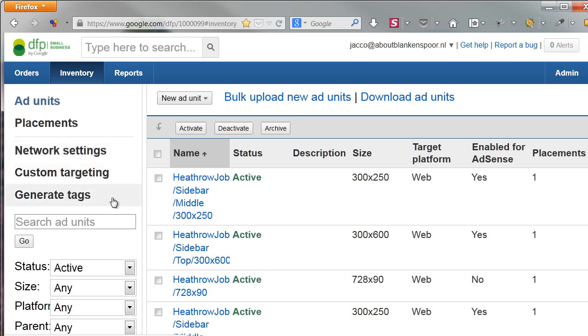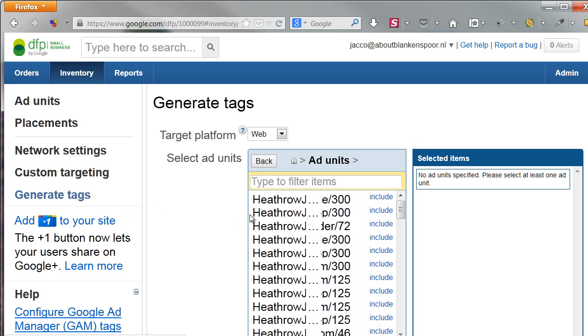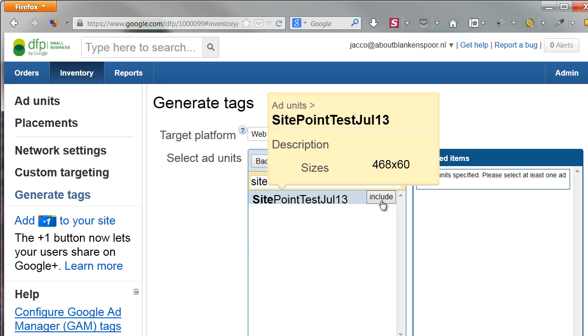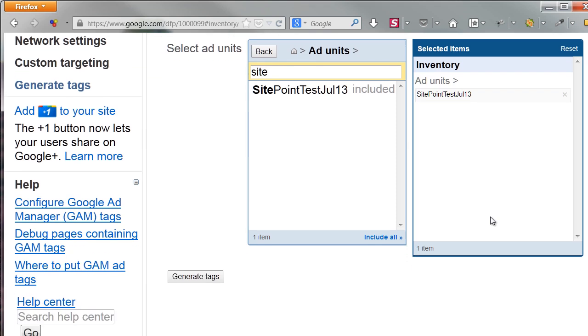Click on Generate Tags on the left. On the Select Add Units field, use the filter to find the add units you need. If you named your add units smart enough, you can easily filter them out. Select the add units by clicking Include. After you're done, click Generate Tags below.